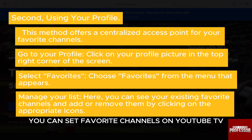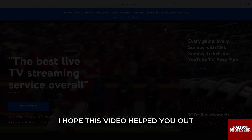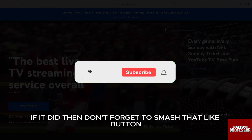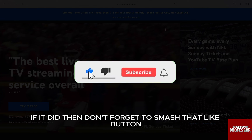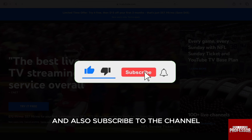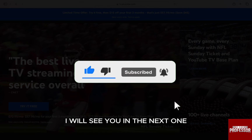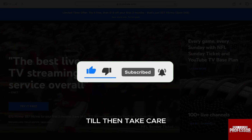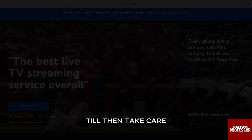Through the above methods you can set favorite channels on YouTube TV. I hope this video helped you out. If it did, don't forget to smash that like button and also subscribe to the channel. I will see you in the next one — till then, take care.